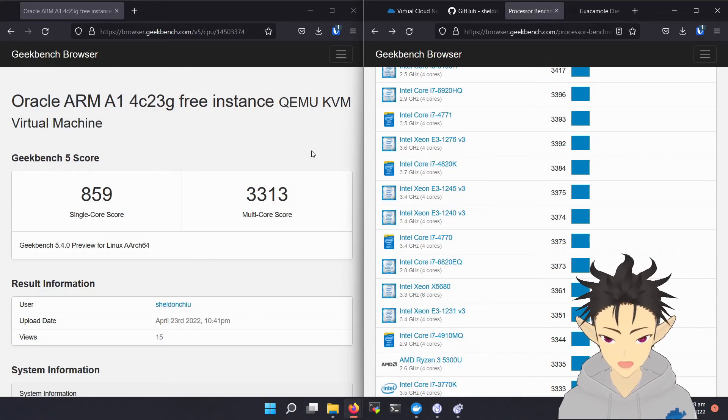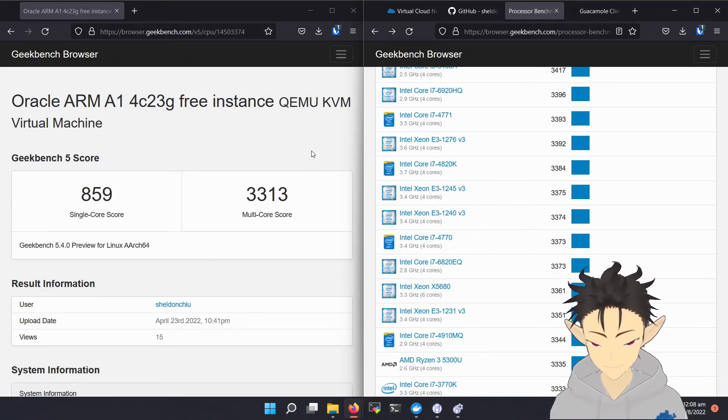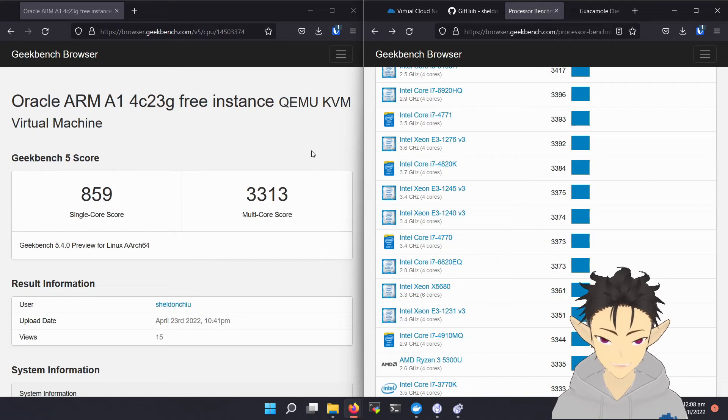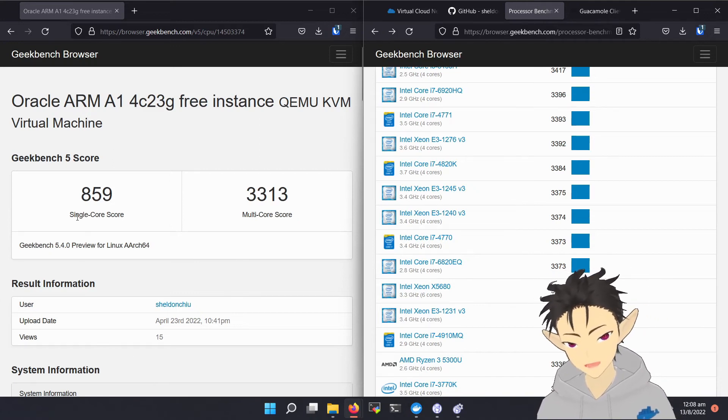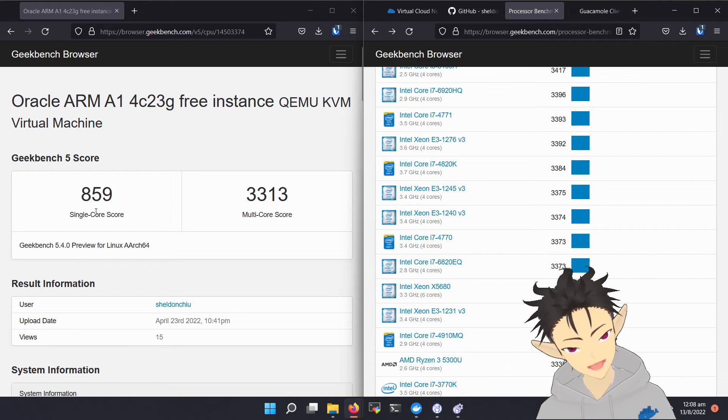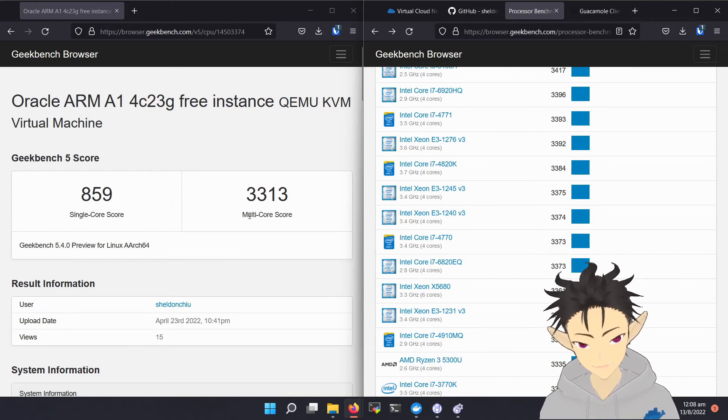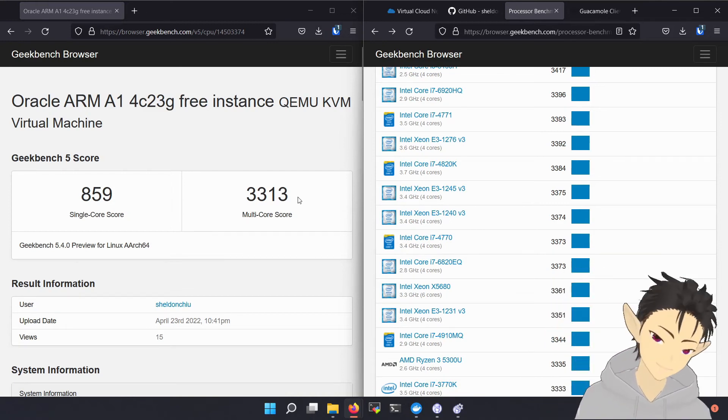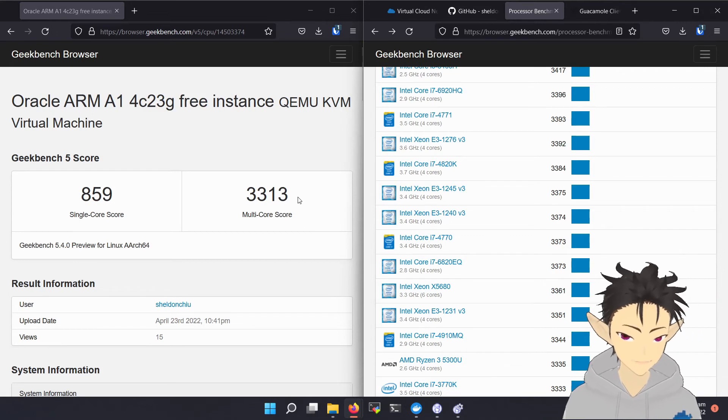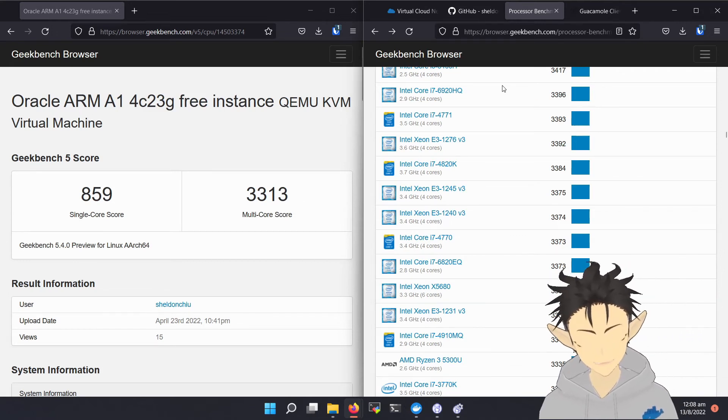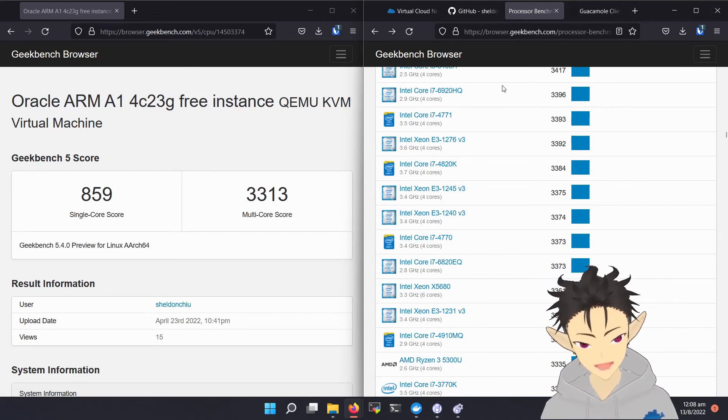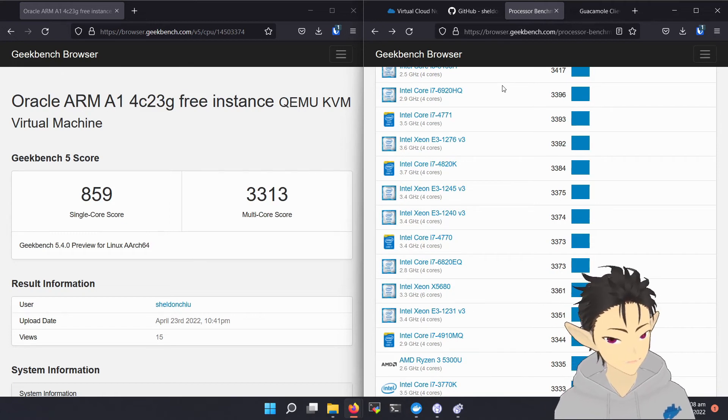So finally, let's talk about performance. Here is a benchmark from Geekbench 5. As you can see, it achieves a single-core score of around 800 and a multi-core score of around 3300. As a comparison, here is a list of processors from the Geekbench database that achieve similar multi-core performance.